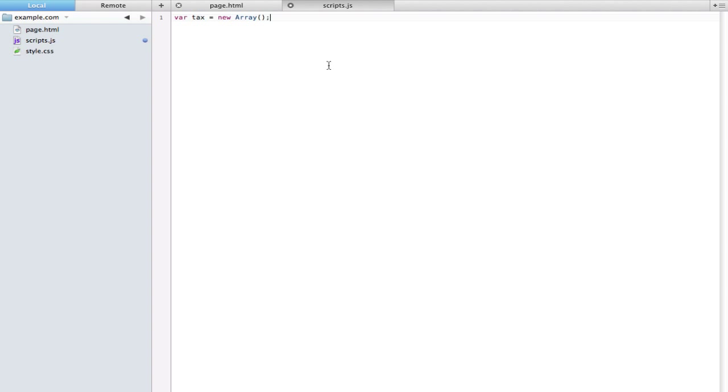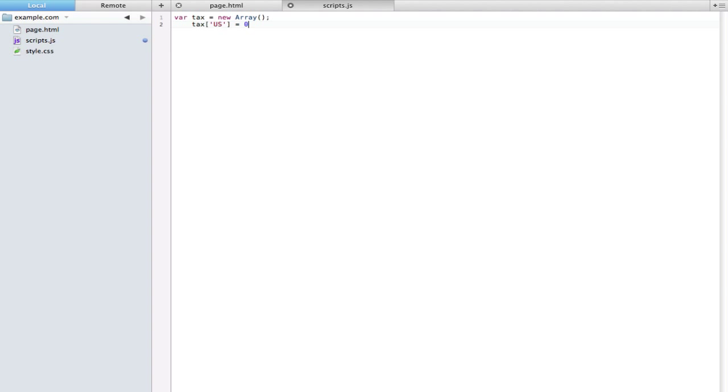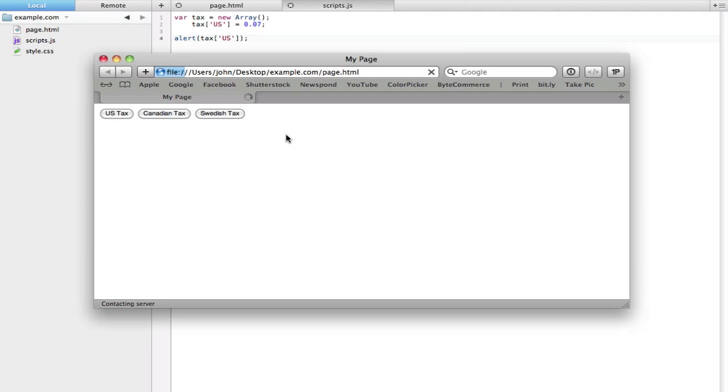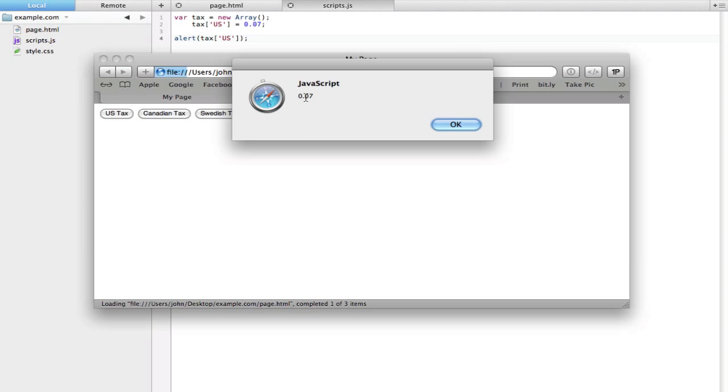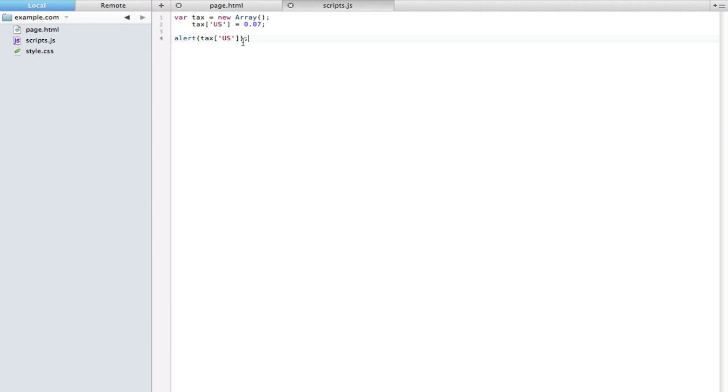Now at any time we can add in some values. Here's a little nifty feature about arrays that will really help you: instead of putting an ID number we can actually use a string. For example, we can type tax open bracket and let's say US, close the bracket, and then set this to whatever we want. We'll set this to maybe 0.07. Maybe in the US this item would have seven percent tax. Now we can call this at any time the same way we've called the others: tax bracket US, and you see it shows 0.07.